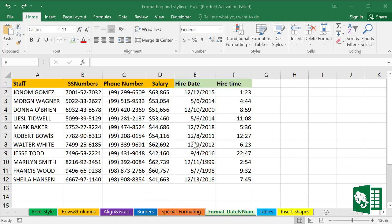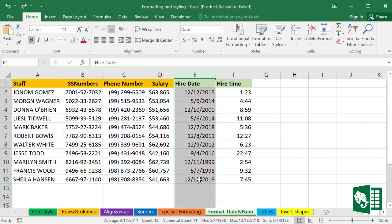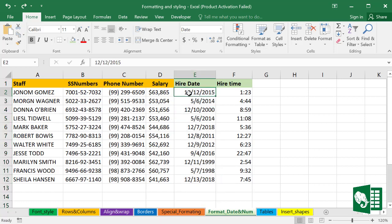In Excel, the standard display of dates, as we see in column E, is the month, day, and year—four-digit year, no leading zeros for the month or day. We can format this in a number of ways.